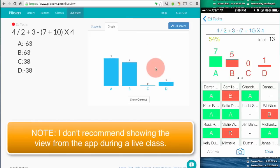I like to show the graph view when I'm doing a live quiz so that I can show the students their progress or their scores in relation to the rest of the class.